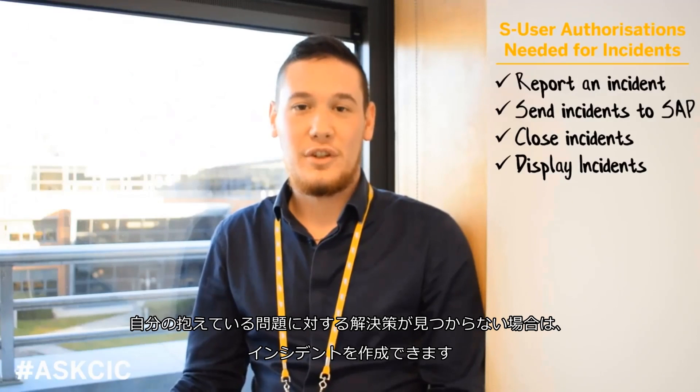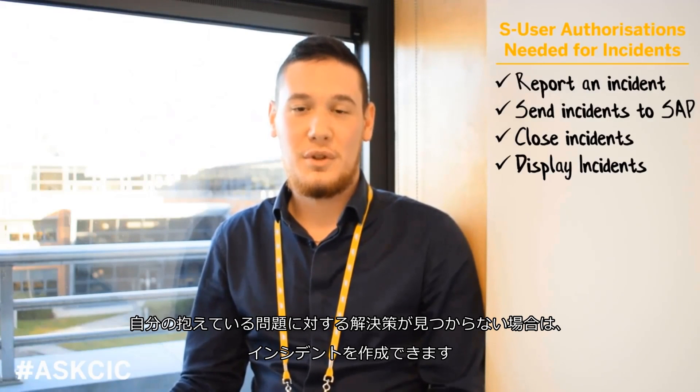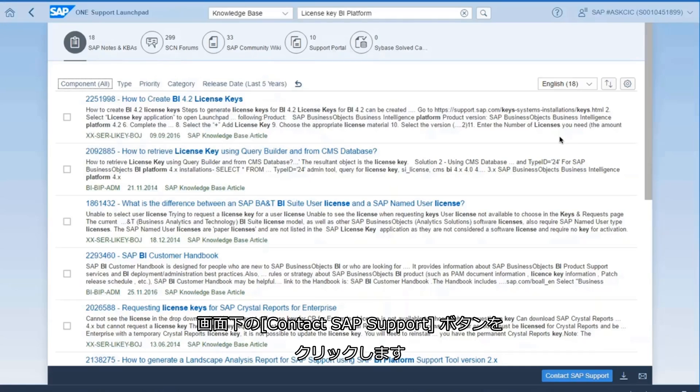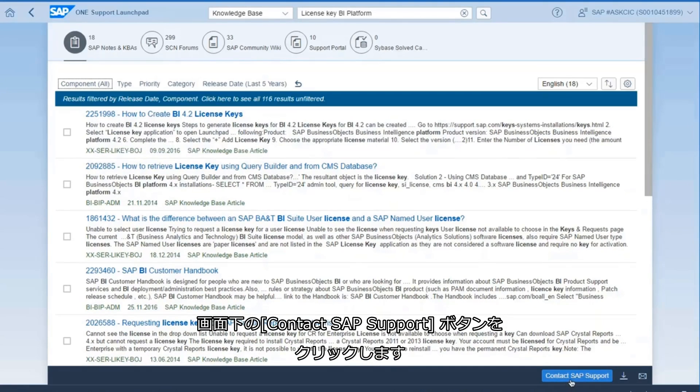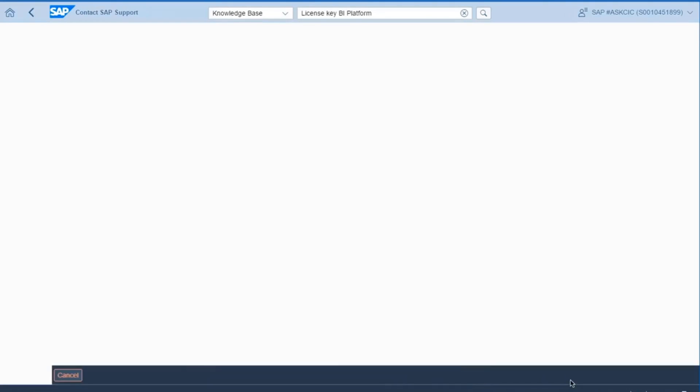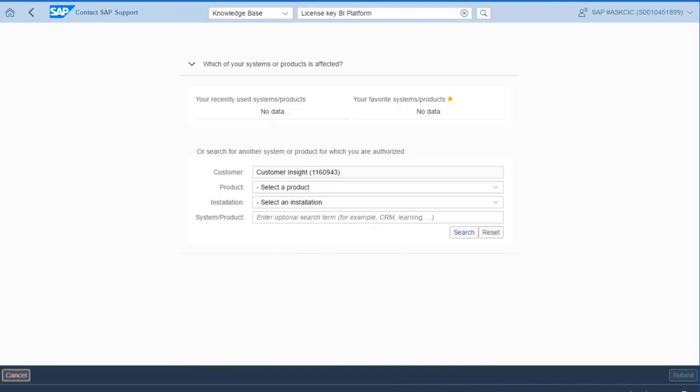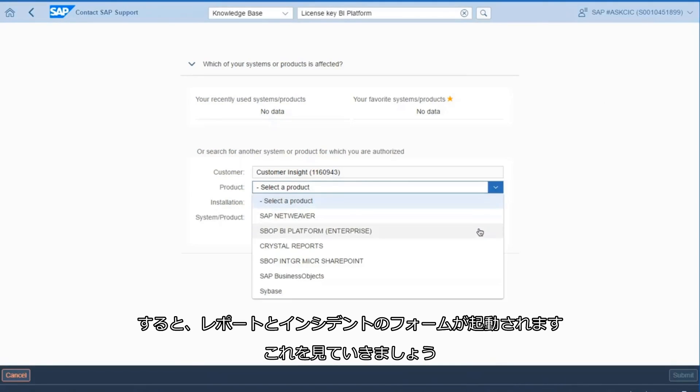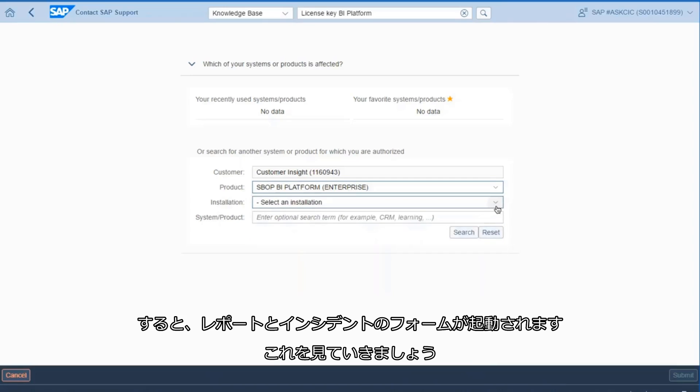If you don't find a solution for your issue, you can create an incident. Click on Contact SAP Support button at the bottom of your screen. This launches the Report an Incident Form, which we will take a look at now.